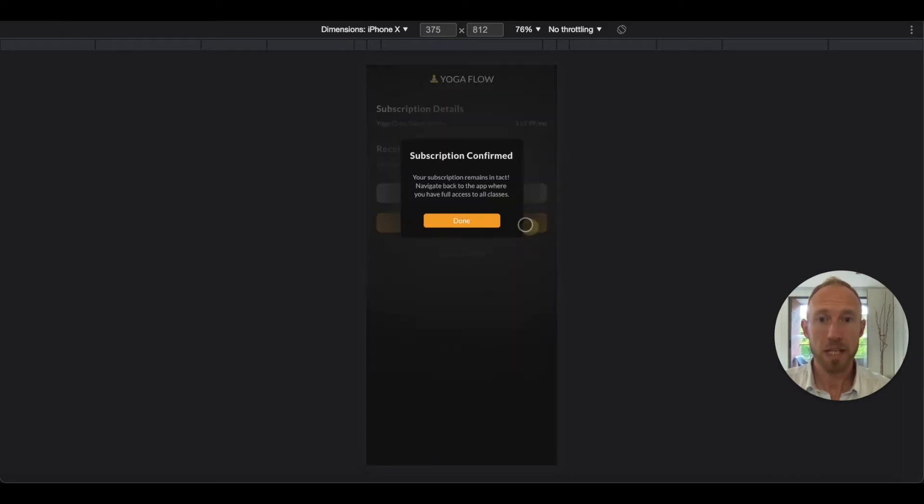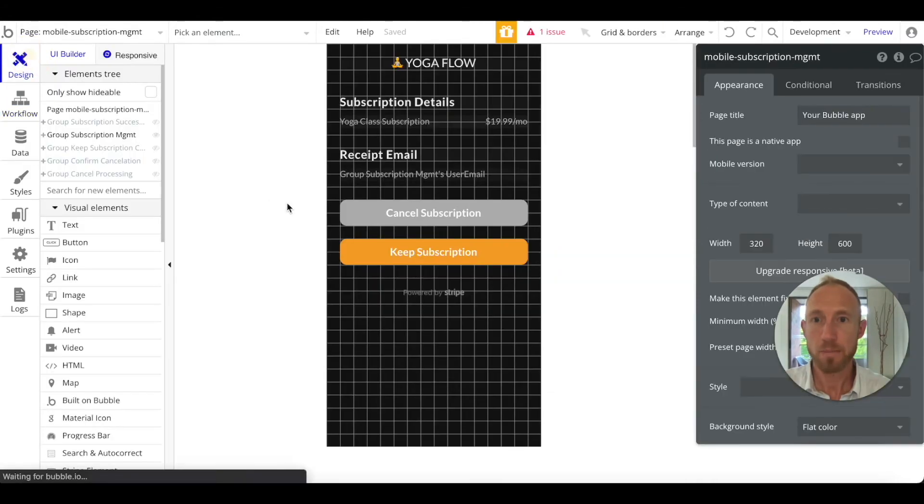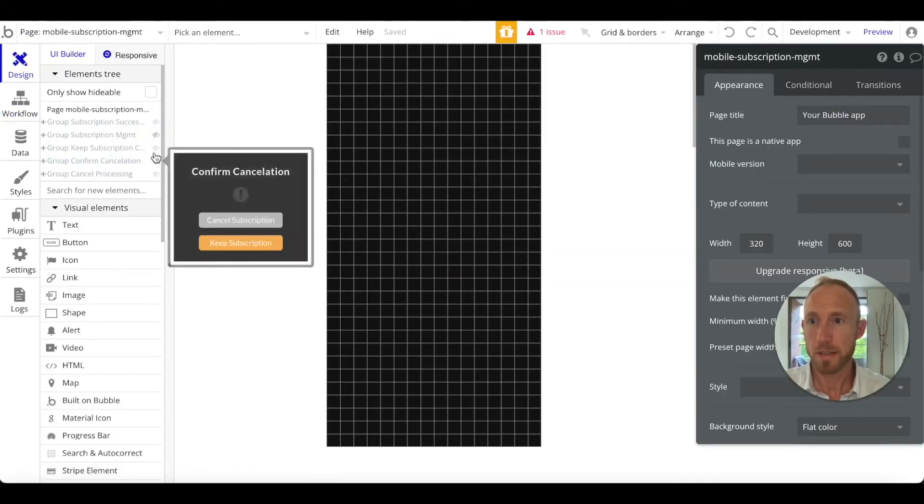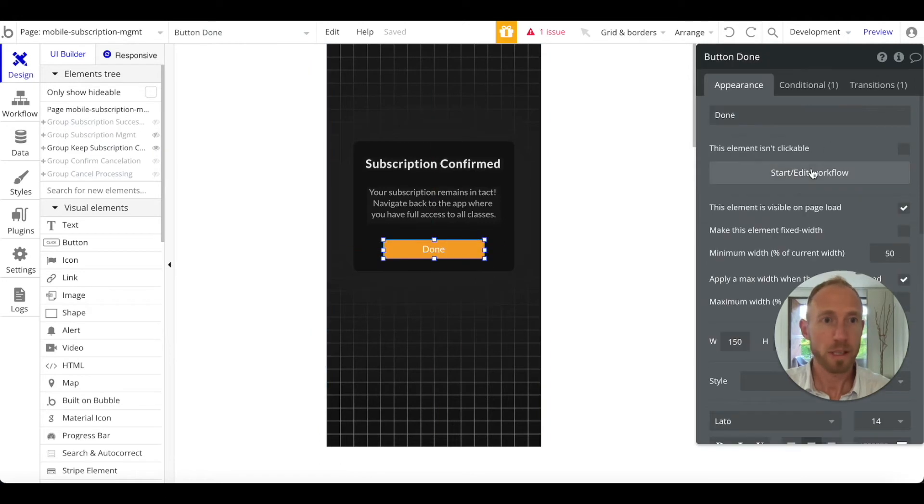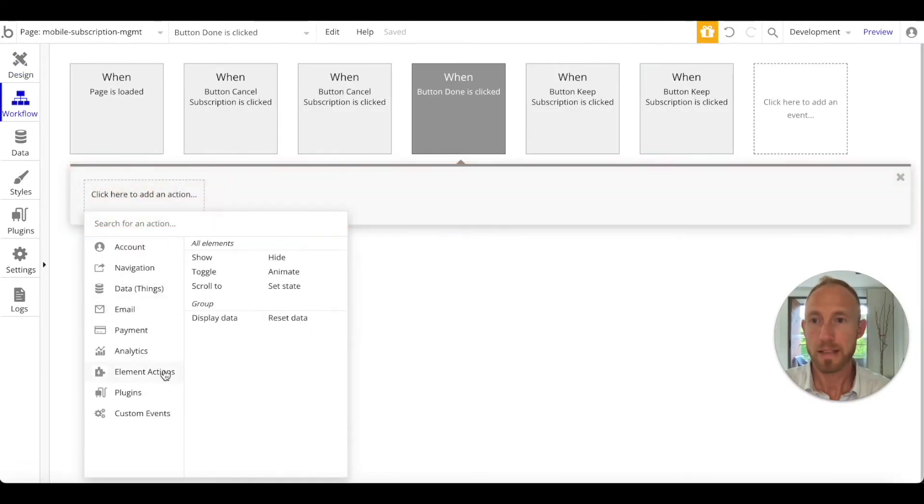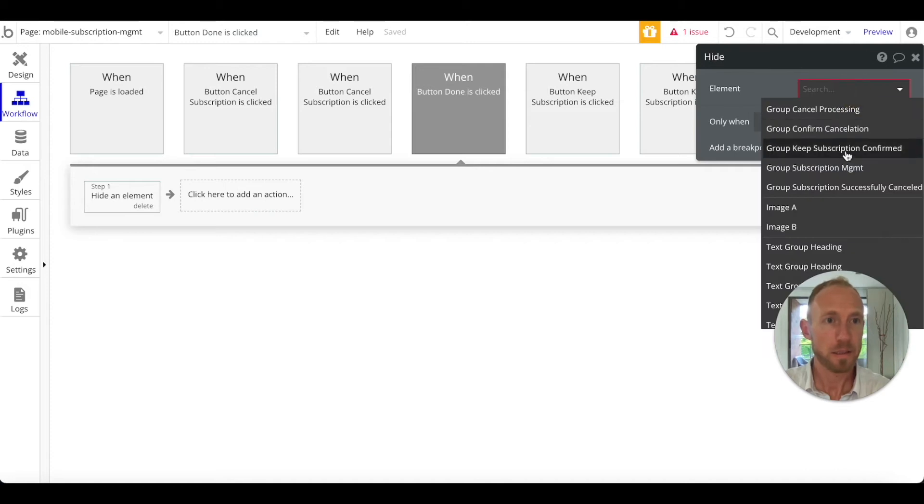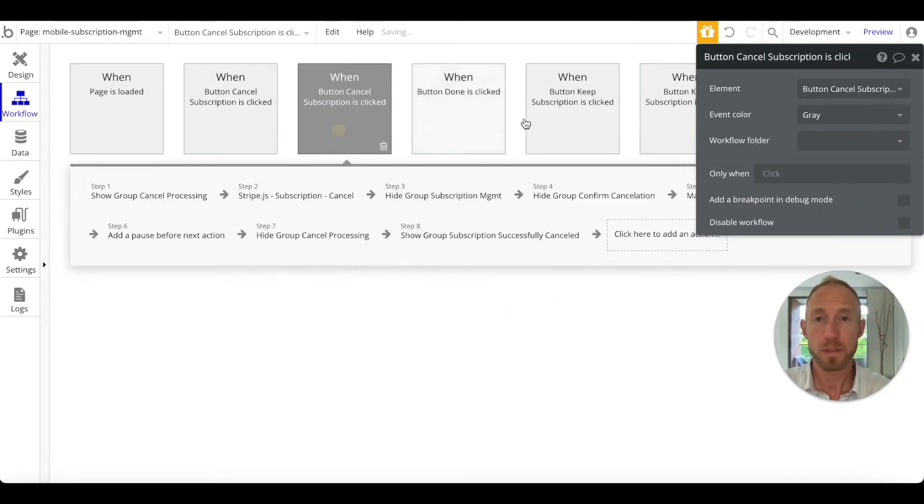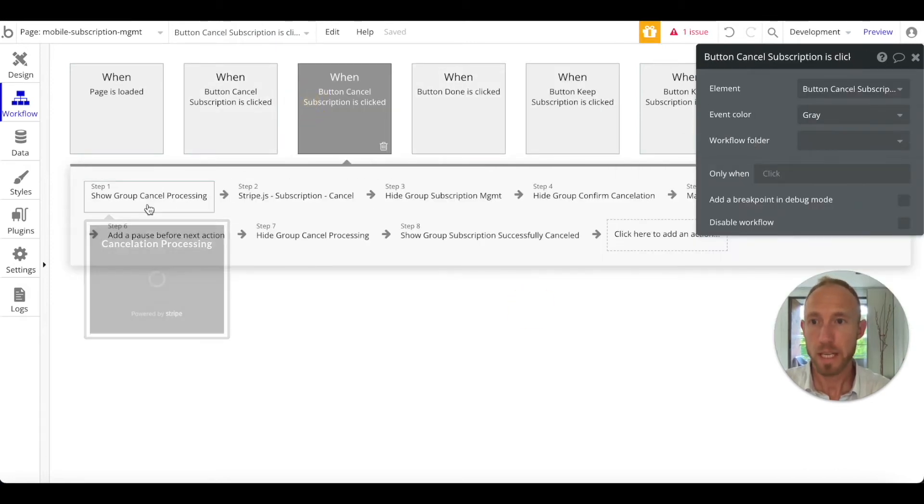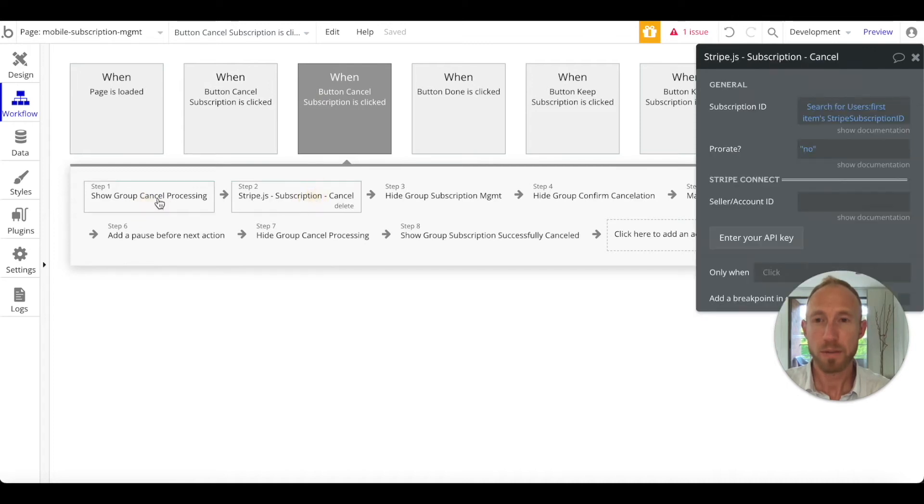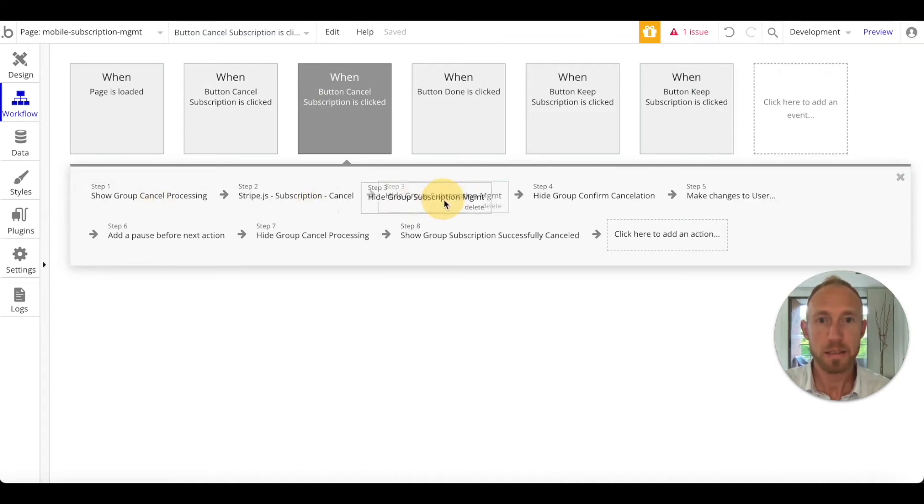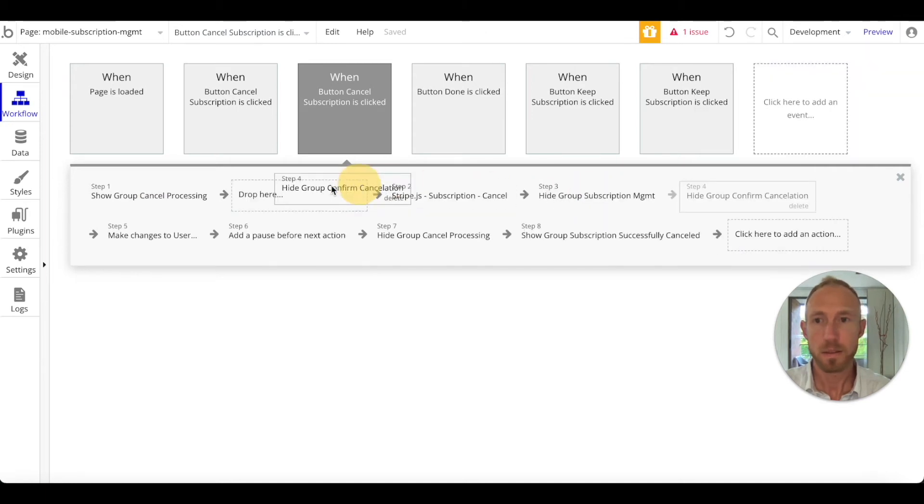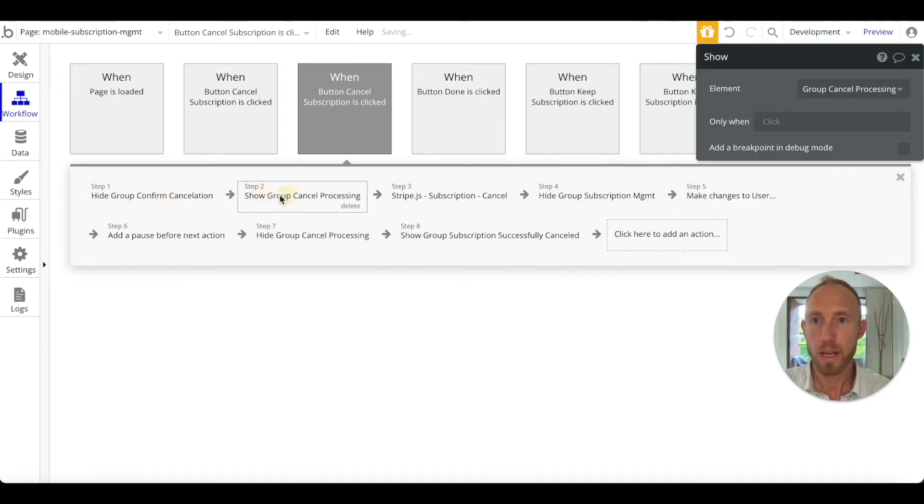Now if we want to, I'm just going to reload this page. Keep subscription again. It looks like that button for this keep subscription when we click done here we need to add an action to hide the keep subscription confirmed. When this button cancellation, we show this one that's processing, we cancel the subscription, we hide. I think we want to hide this one right away.